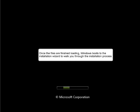Once the files are finished loading, Windows boots to the installation wizard to walk you through the installation process.